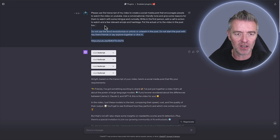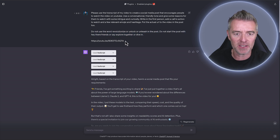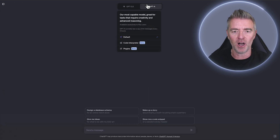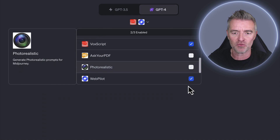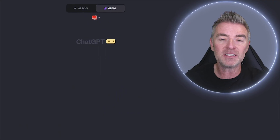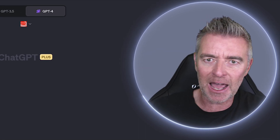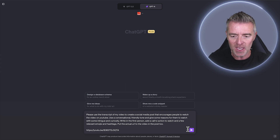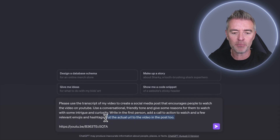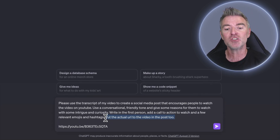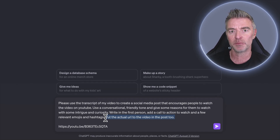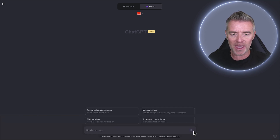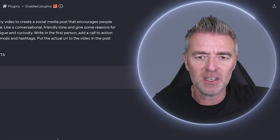Let's try it again — this time without manually adding the 'revolutionize' instruction — and see if it does a better job now that it has these custom instructions. I'll start a new chat and use the VoxScript plugin, one of my favorites, which goes to a YouTube video, gets the transcription, and lets us work with that. I'm removing the previous manual instructions I always had to include, and I also noted I used to have to ask it to put the video URL in the post — that's now handled by the custom instructions.